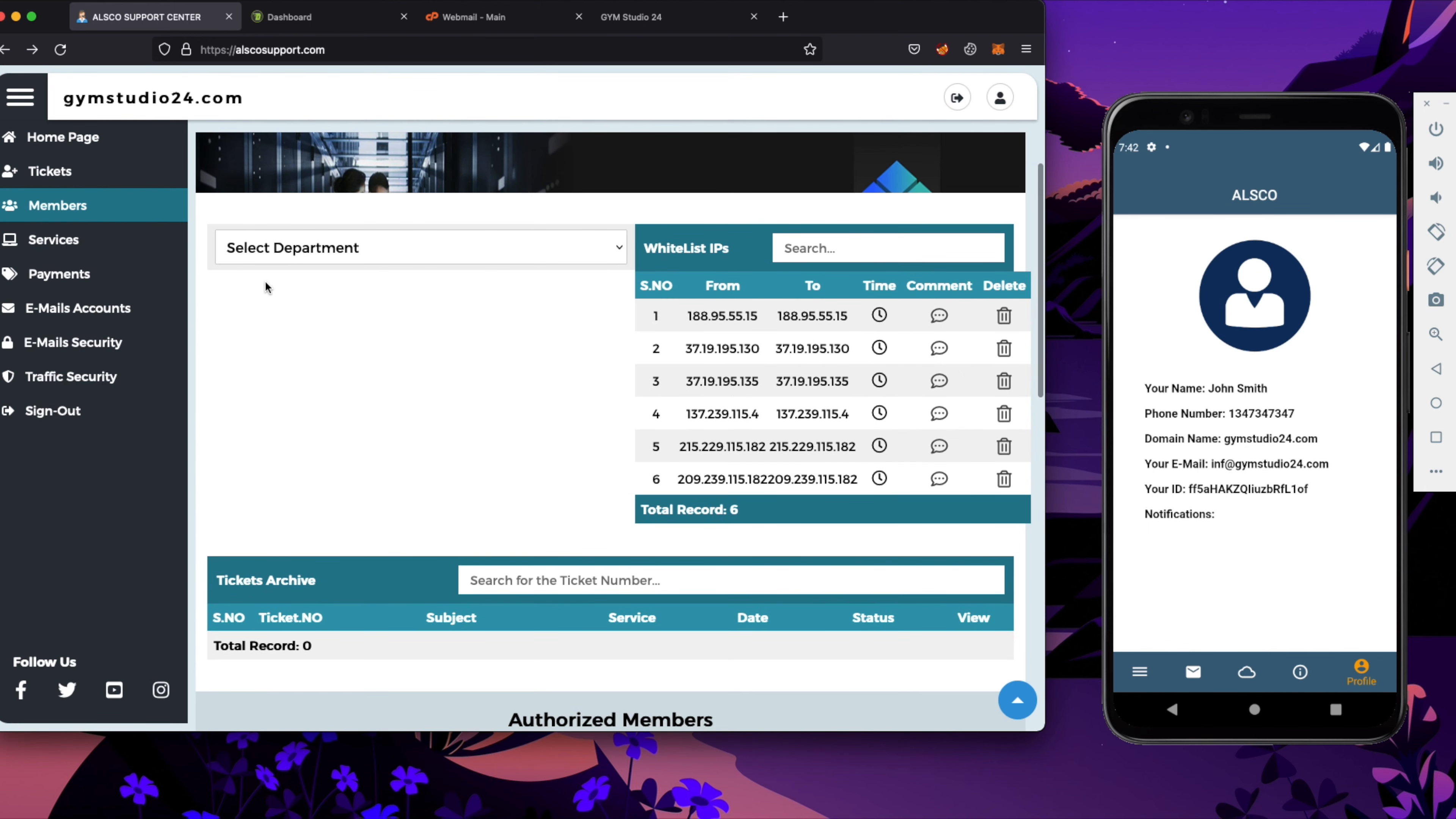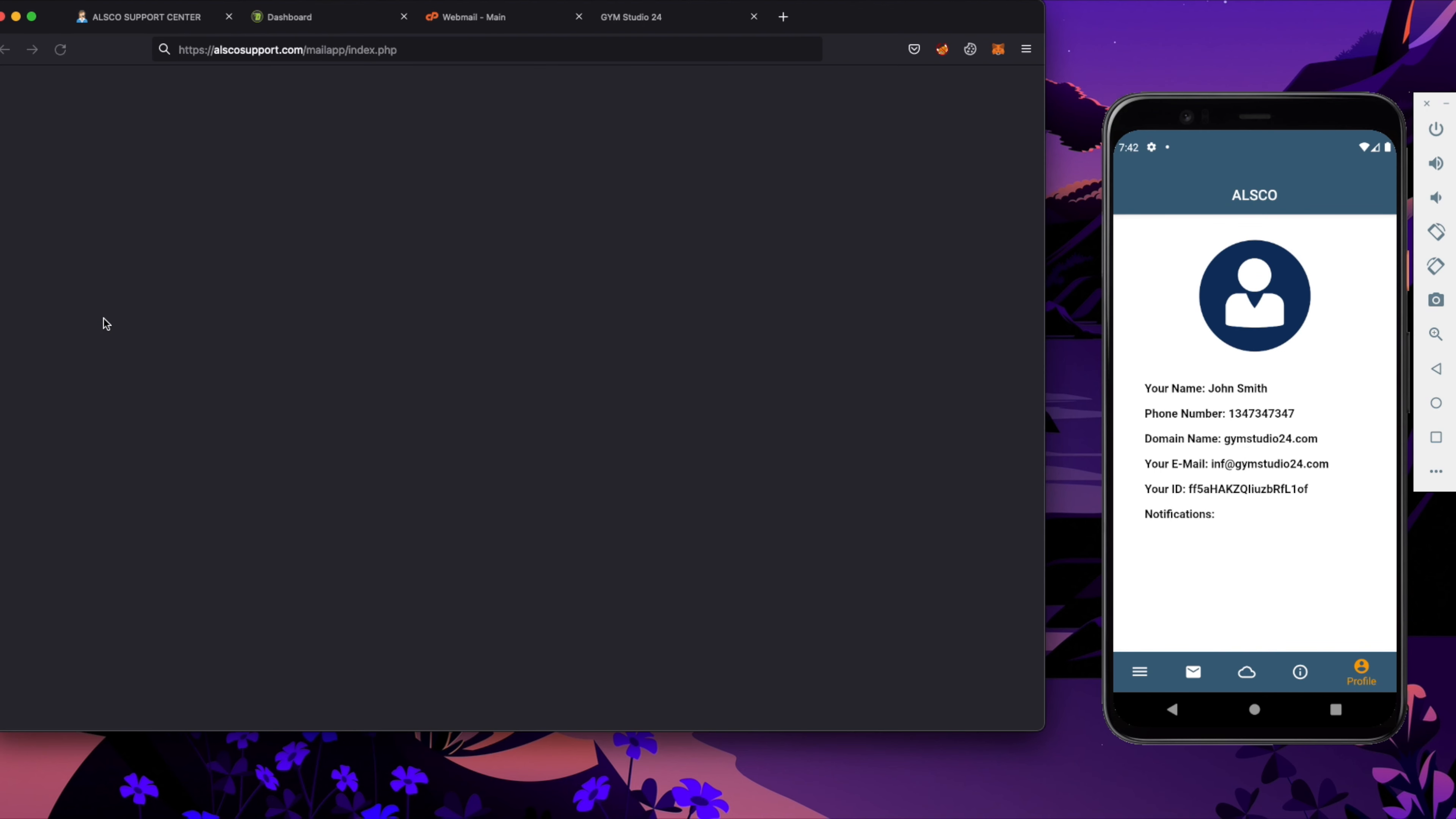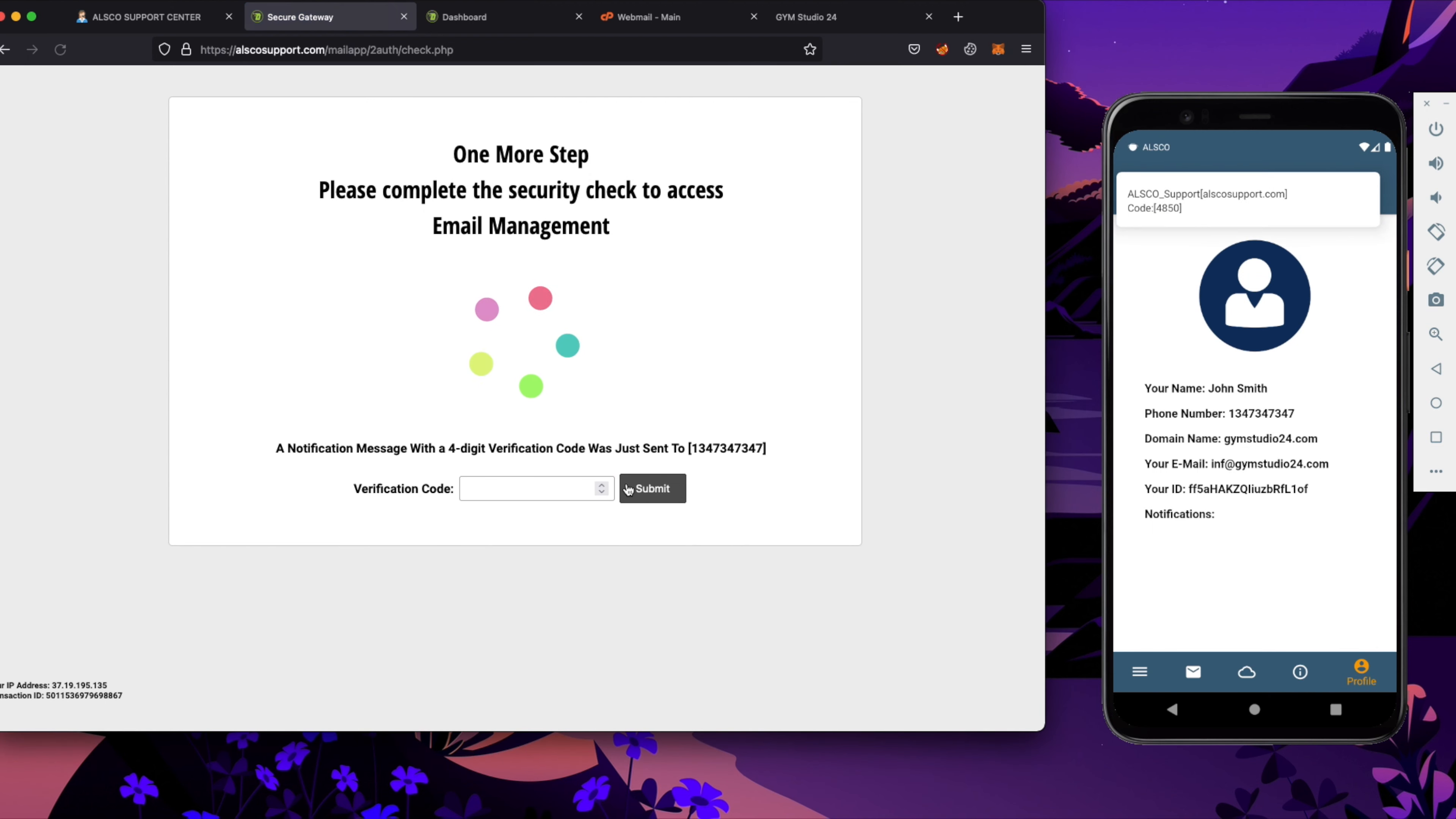Now we will go into the email accounts that I will show you how it works. First of all we need to pass two-factor authentication. To do that we will use the ALSCO application. Two-factor authentication is the security layer that will not allow attacker to access our account even if they steal our password.